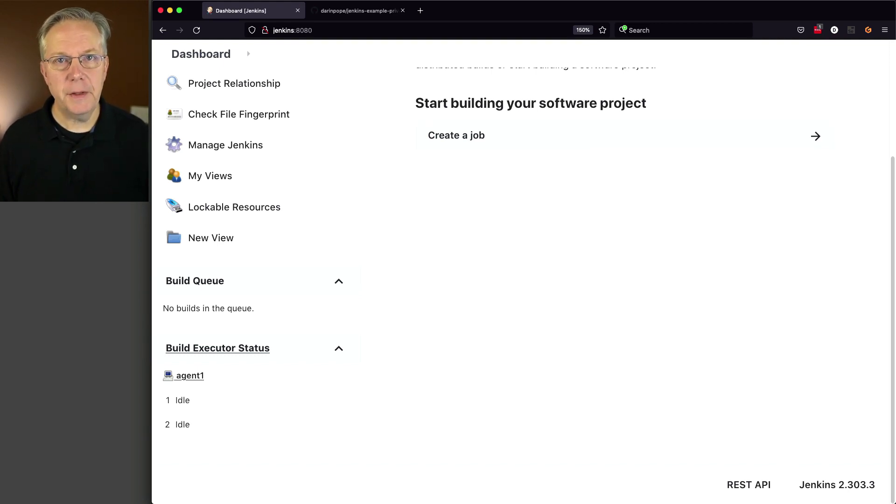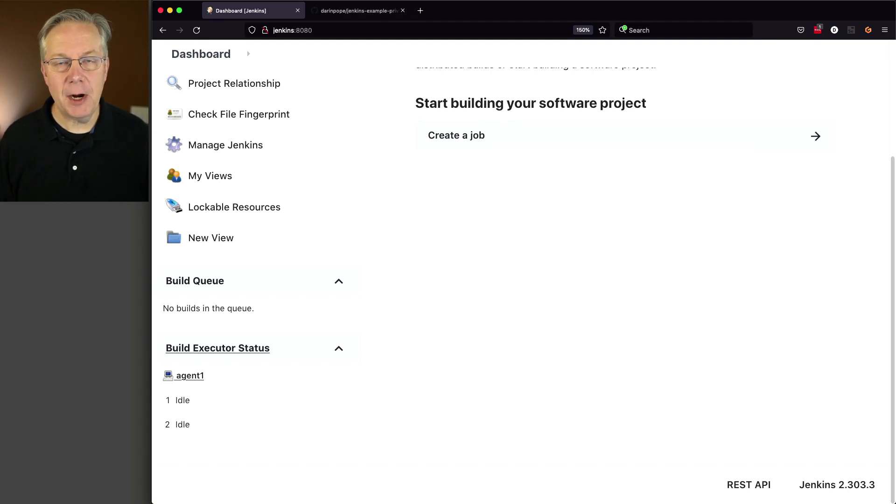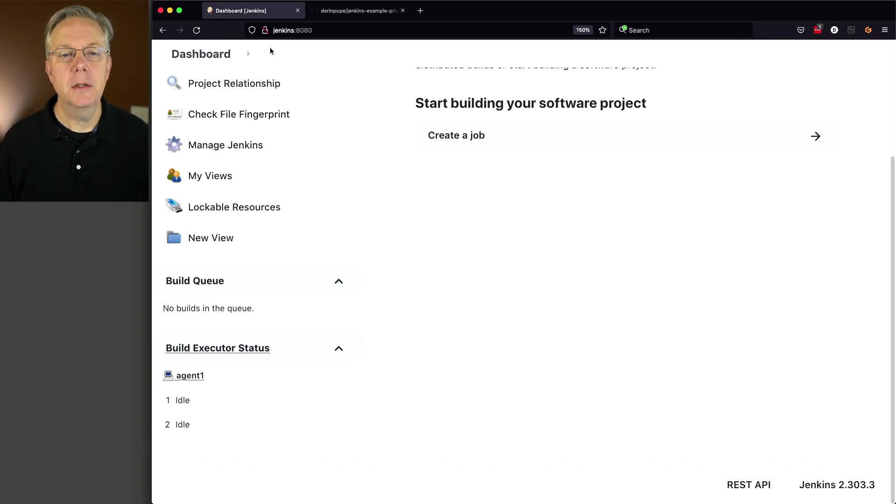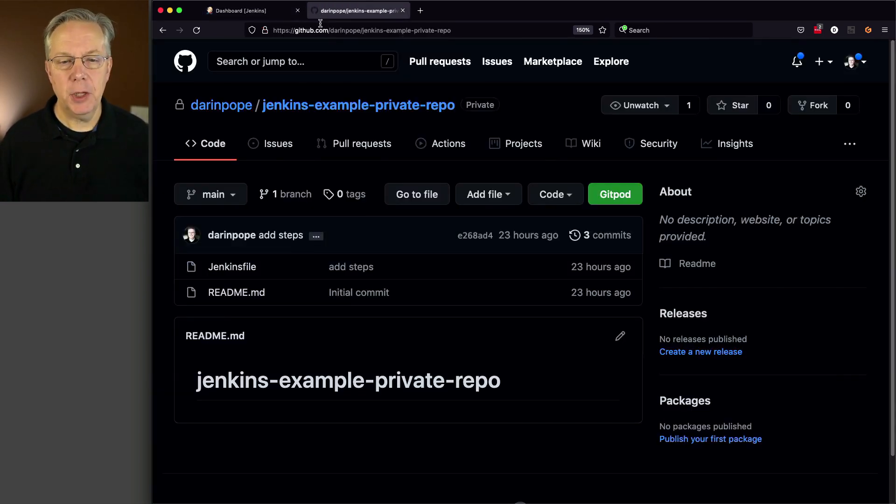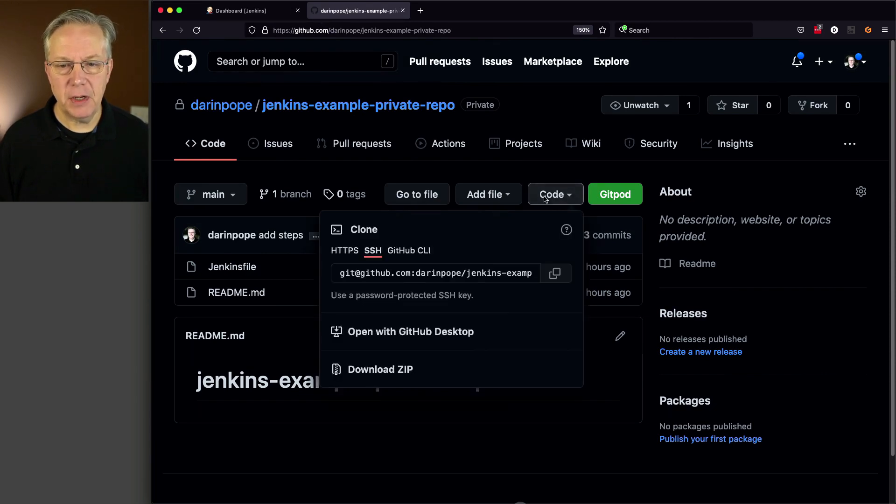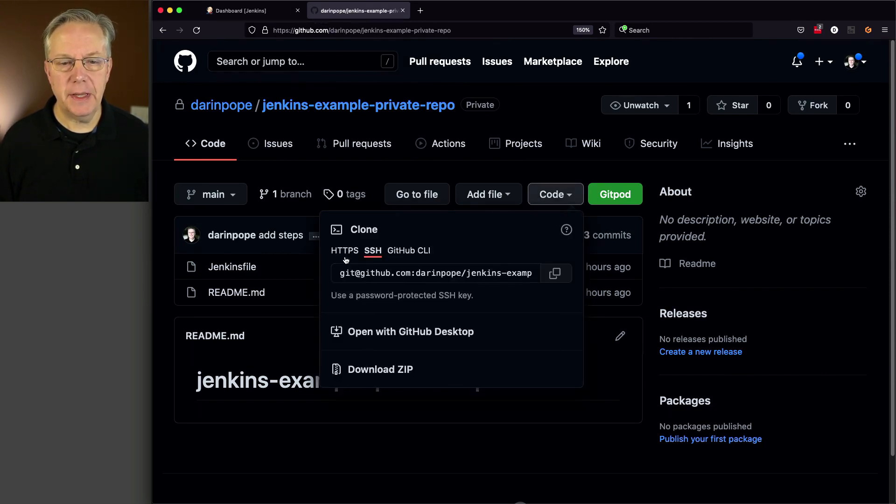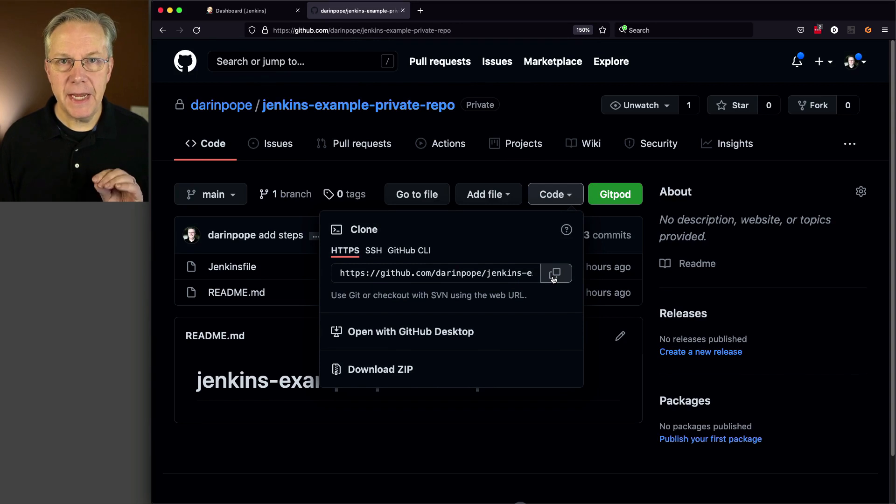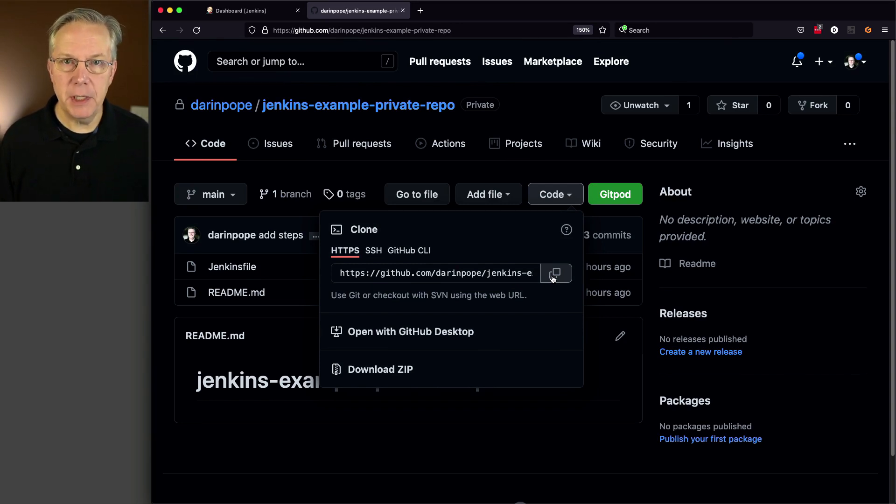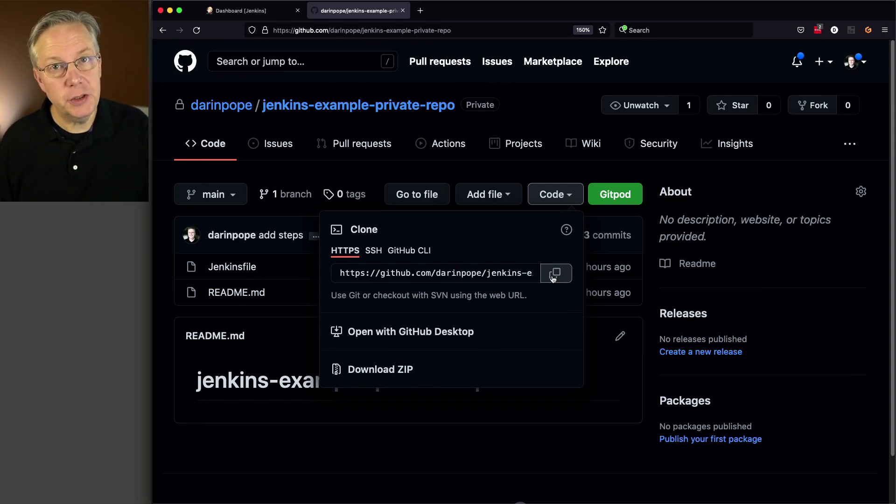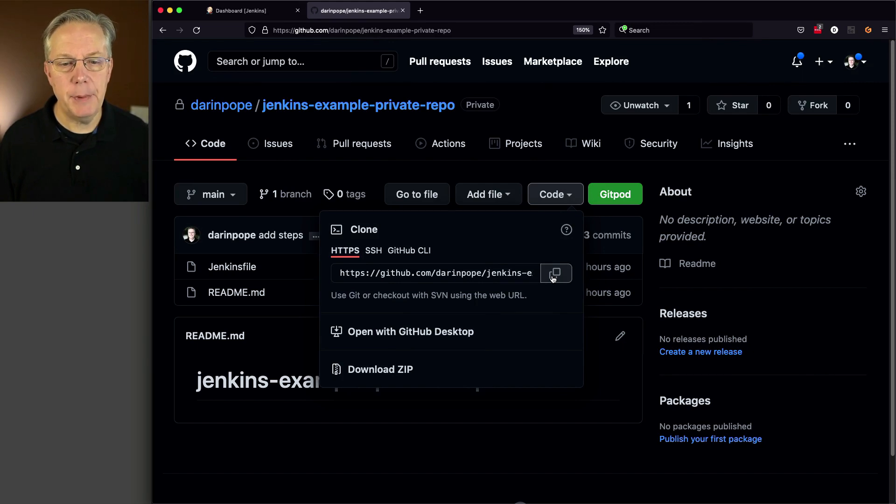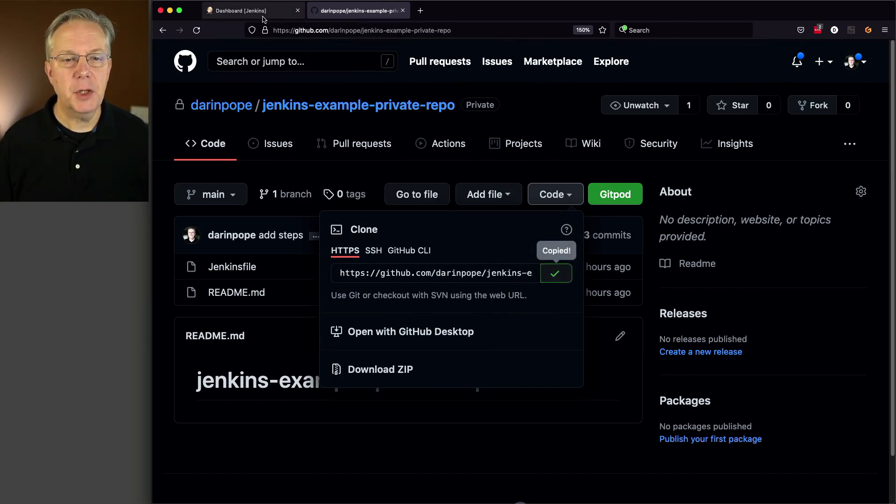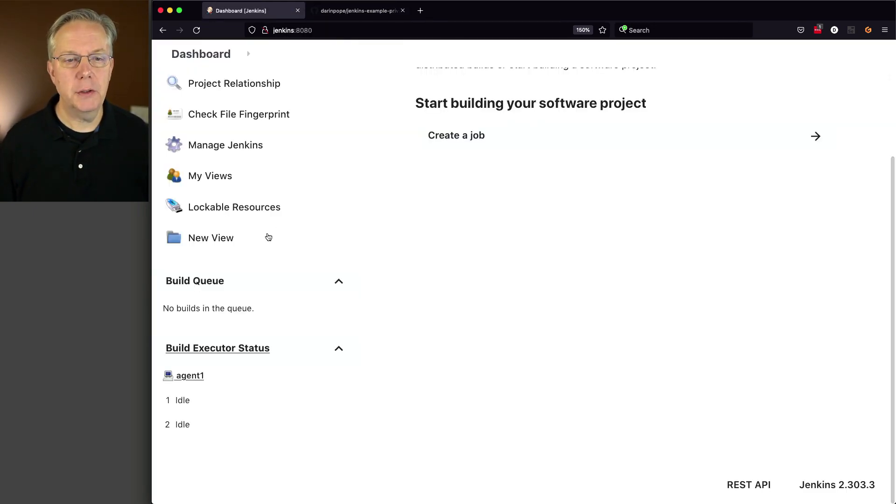So first off, let's go ahead and create a job pointed at our private repository. And we go to the private repository, and first off, I'm going to select HTTPS. We're going to use the HTTPS version in the first part of the video, and then we're going to be doing SSH in the second part. So copy HTTPS. Let's go back over to our controller.